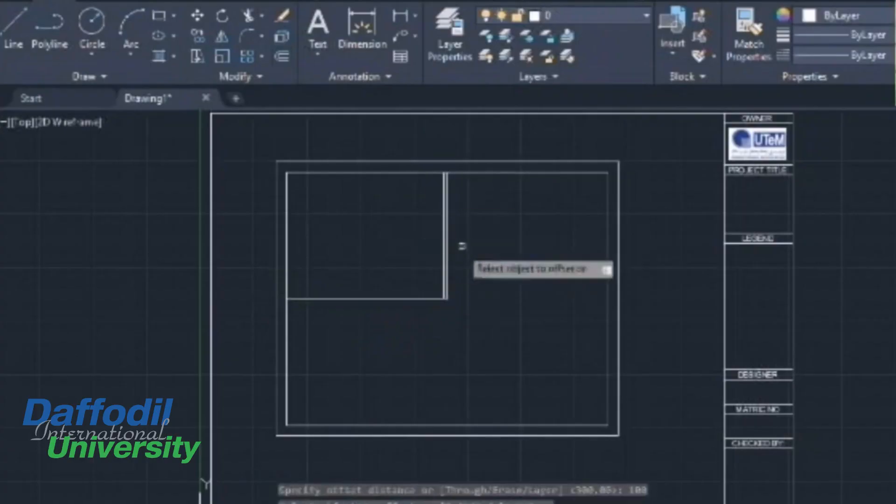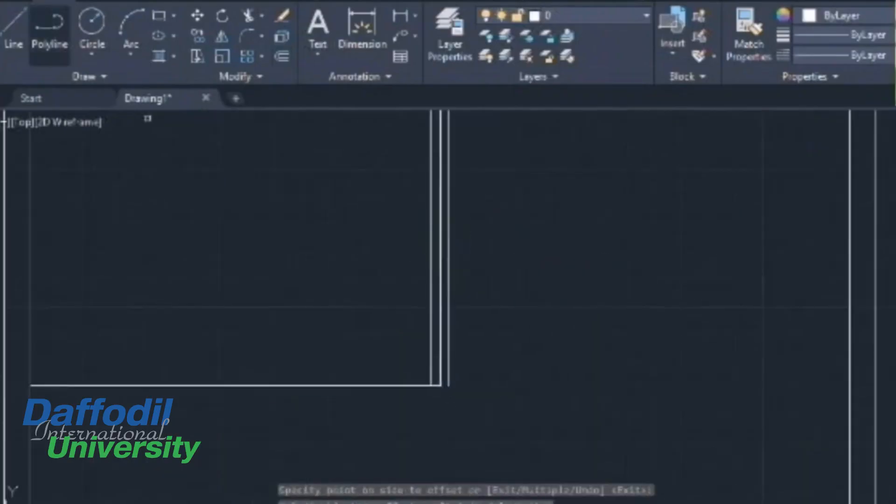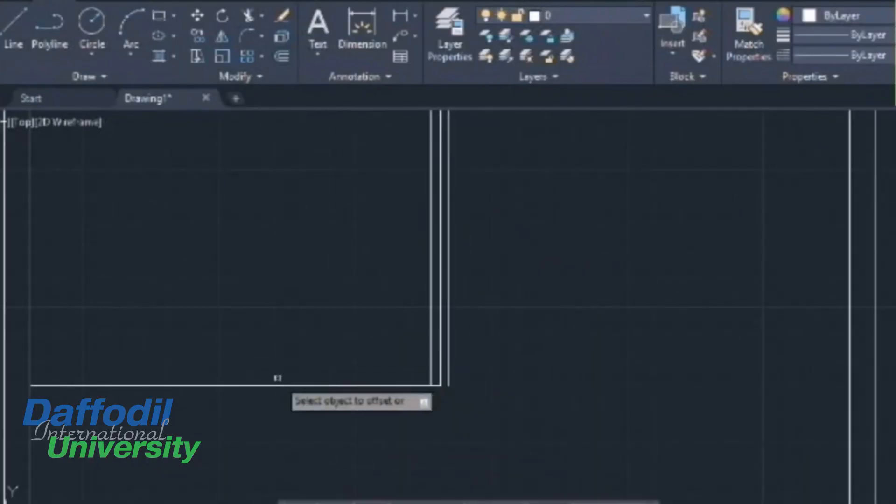As architecture students, we are in the design studio building design and analytical design software. We have a computer and we have all the facilities.